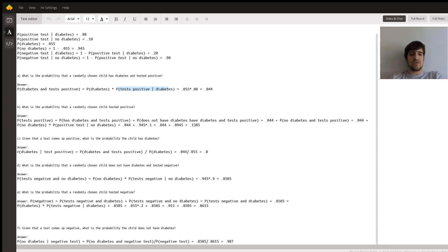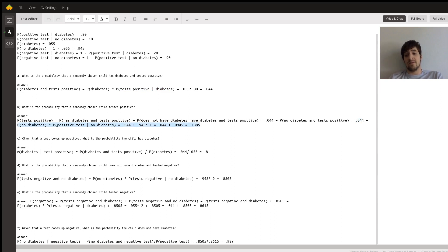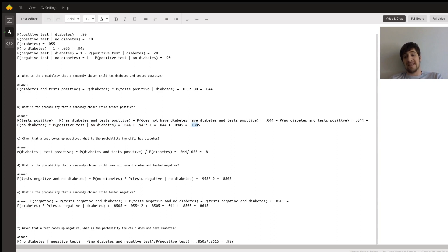Next, what's the probability a randomly chosen person tests positive? There are two combinations of events by which that could take place: either you test positive and you have diabetes, or you test positive and you do not have diabetes. The probability you test positive and have diabetes is 0.044. The probability you test positive and don't have diabetes is 0.945 times 0.1. Add these up, you get 0.135. You could round to the nearest three decimal points, but I wouldn't recommend doing that until the end — use the intermediate value 0.135 if using this in later parts of the problem.